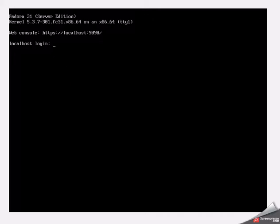Today we're going to be looking at some commands via the command line in Fedora 31 server. First thing I'm going to do is log in as root.